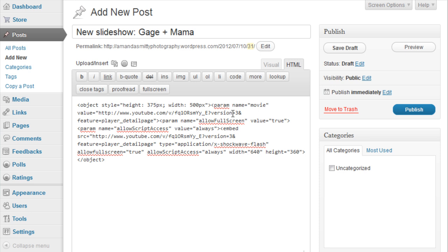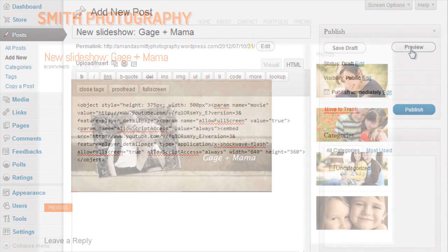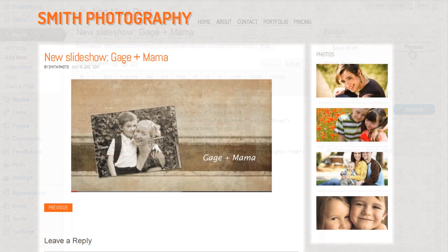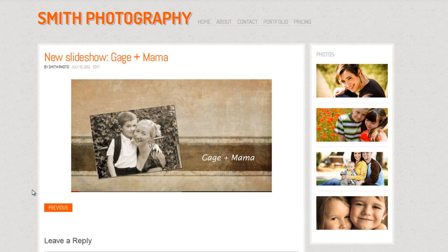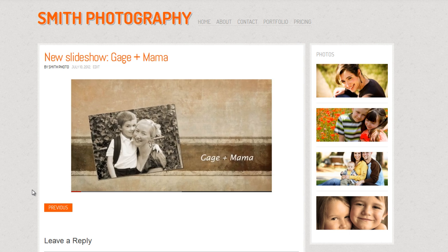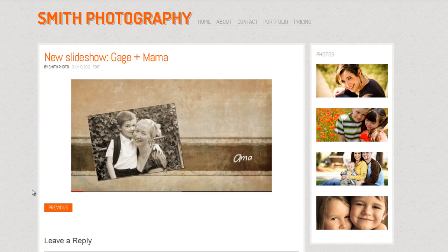Let's take a look at the adjusted video size. And that looks much better.